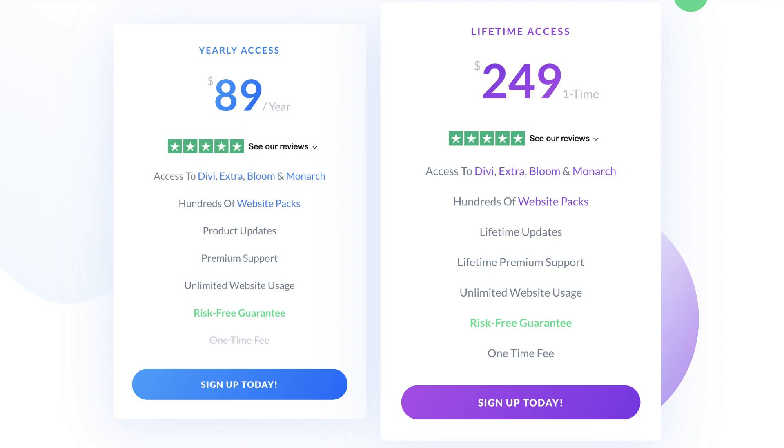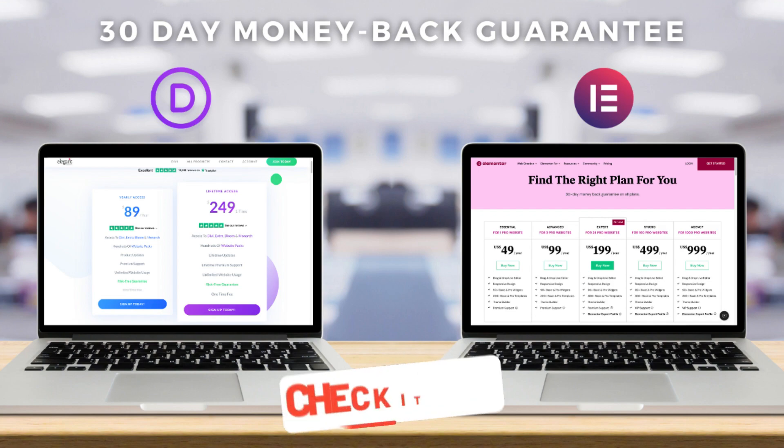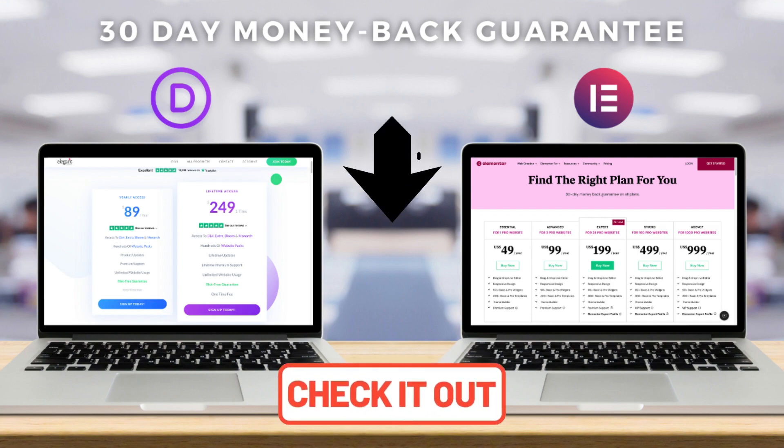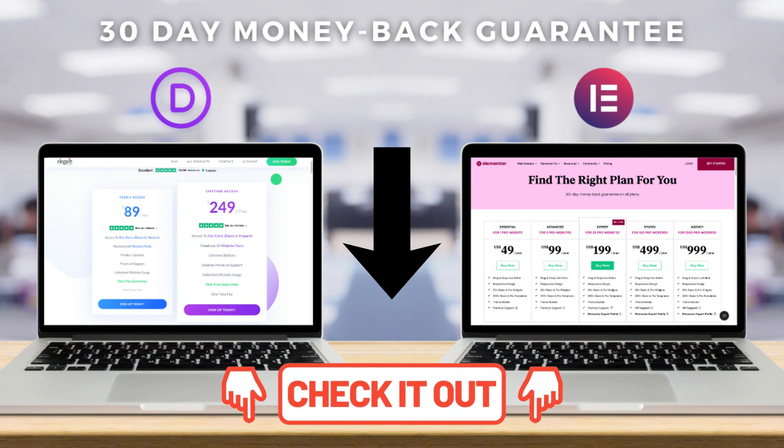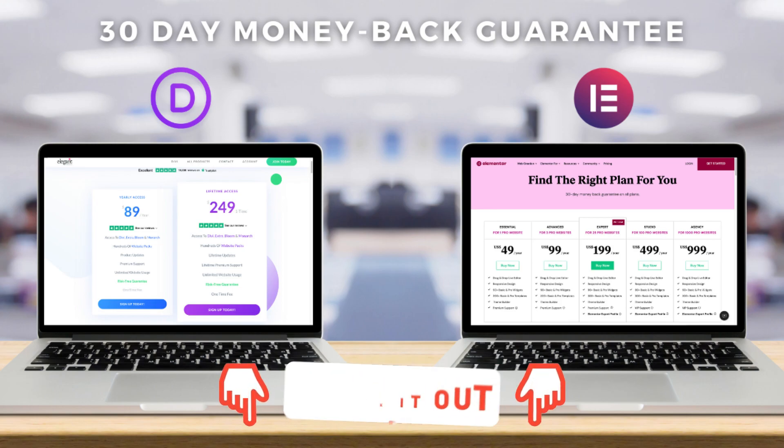Unfortunately, on the downside for Divi is they do not offer a free plan like Elementor. However, both Divi and Elementor offer a 30-day money-back guarantee on all plans. We have the links below in our description if you're ready to get started with either Divi or Elementor.